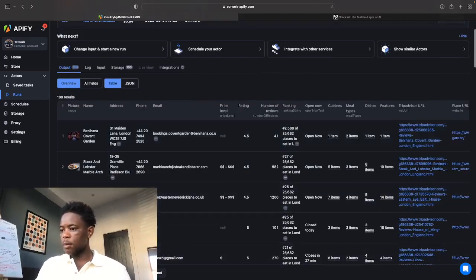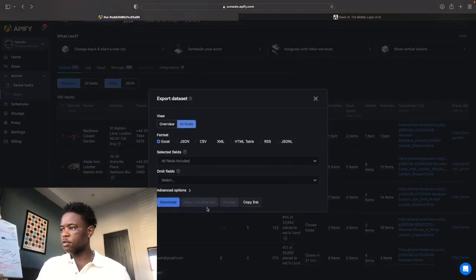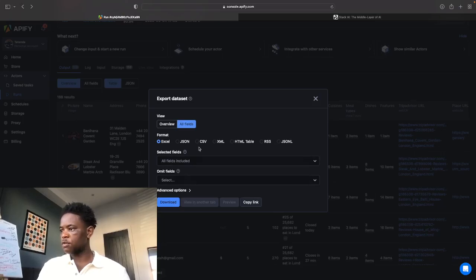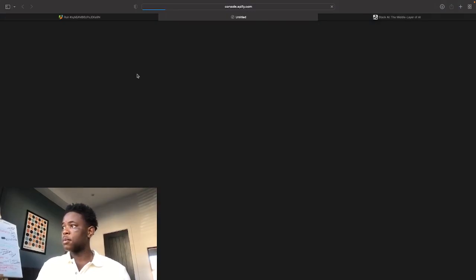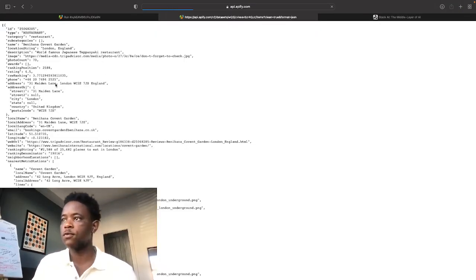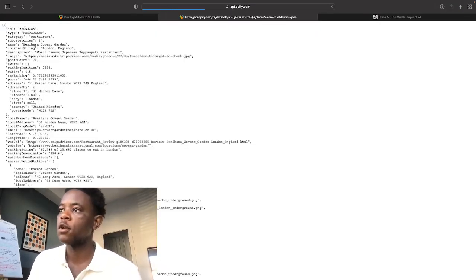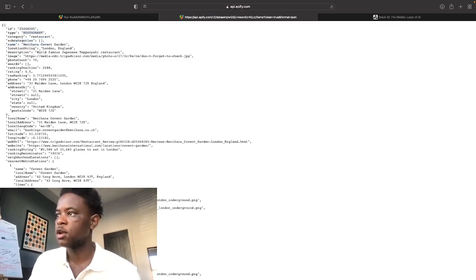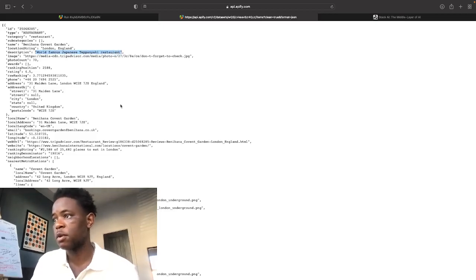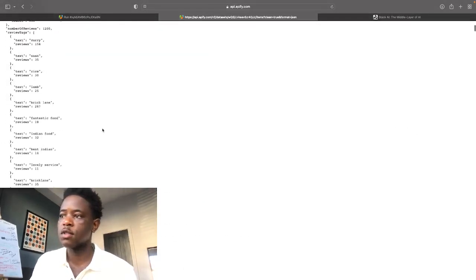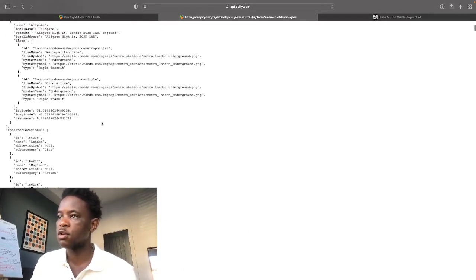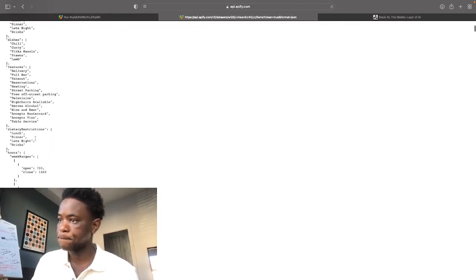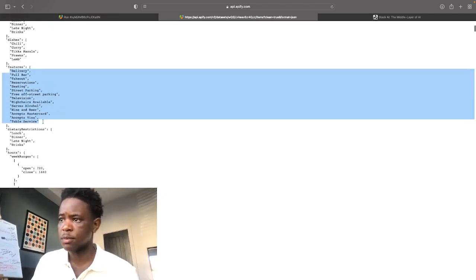So I think what I'm going to do is I'm just going to download this very quickly into a CSV, which is now downloading as a JSON view into another tab. And then this is how the data will appear in JSON format. So as you can see here, you've got your type, the category, subcategories, the description, world famous Japanese teppanyaki restaurant, and you've got tons and tons of data. You've even got specific review tags for these places.